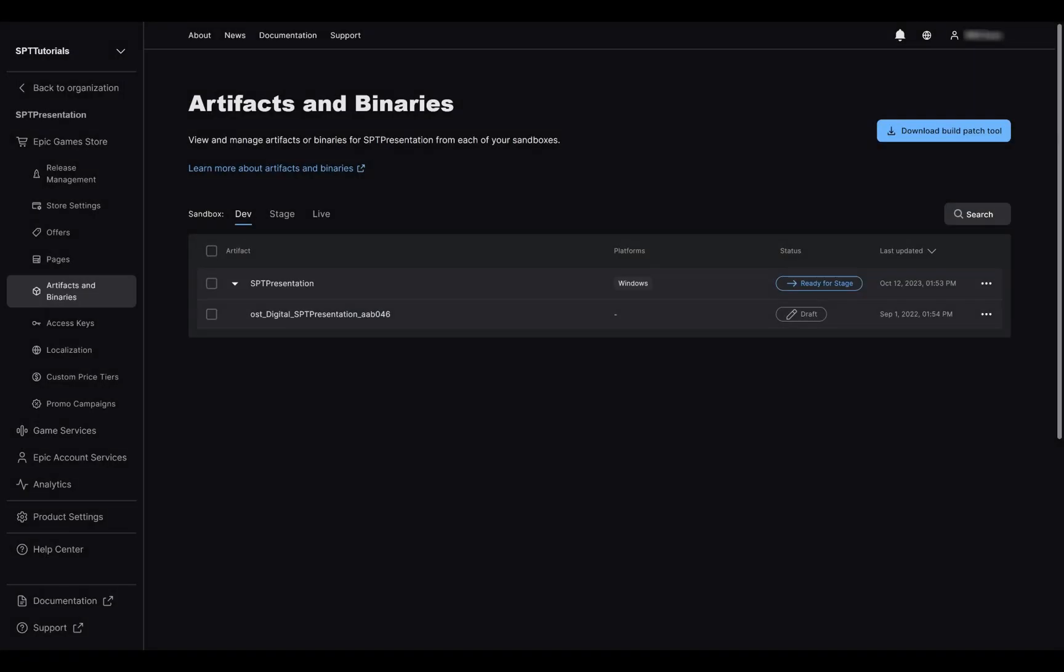This time, we saw how to upload a binary for the first time. When you need to update your game, you will go through the exact same steps by uploading your test build and incrementing your version. Doing so, you will see a list of binaries on your artifact page and be able to choose which one is active for the current environment.